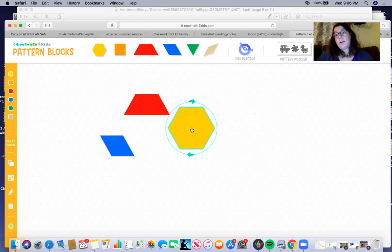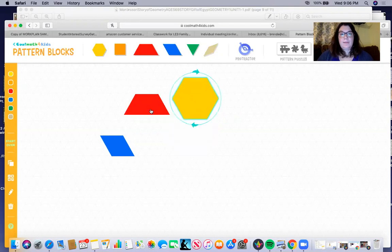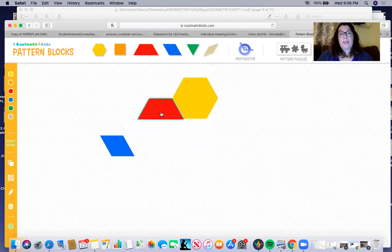So your challenge is you're going to use this as your rough draft for your design, and then you're going to draw it on a piece of paper.